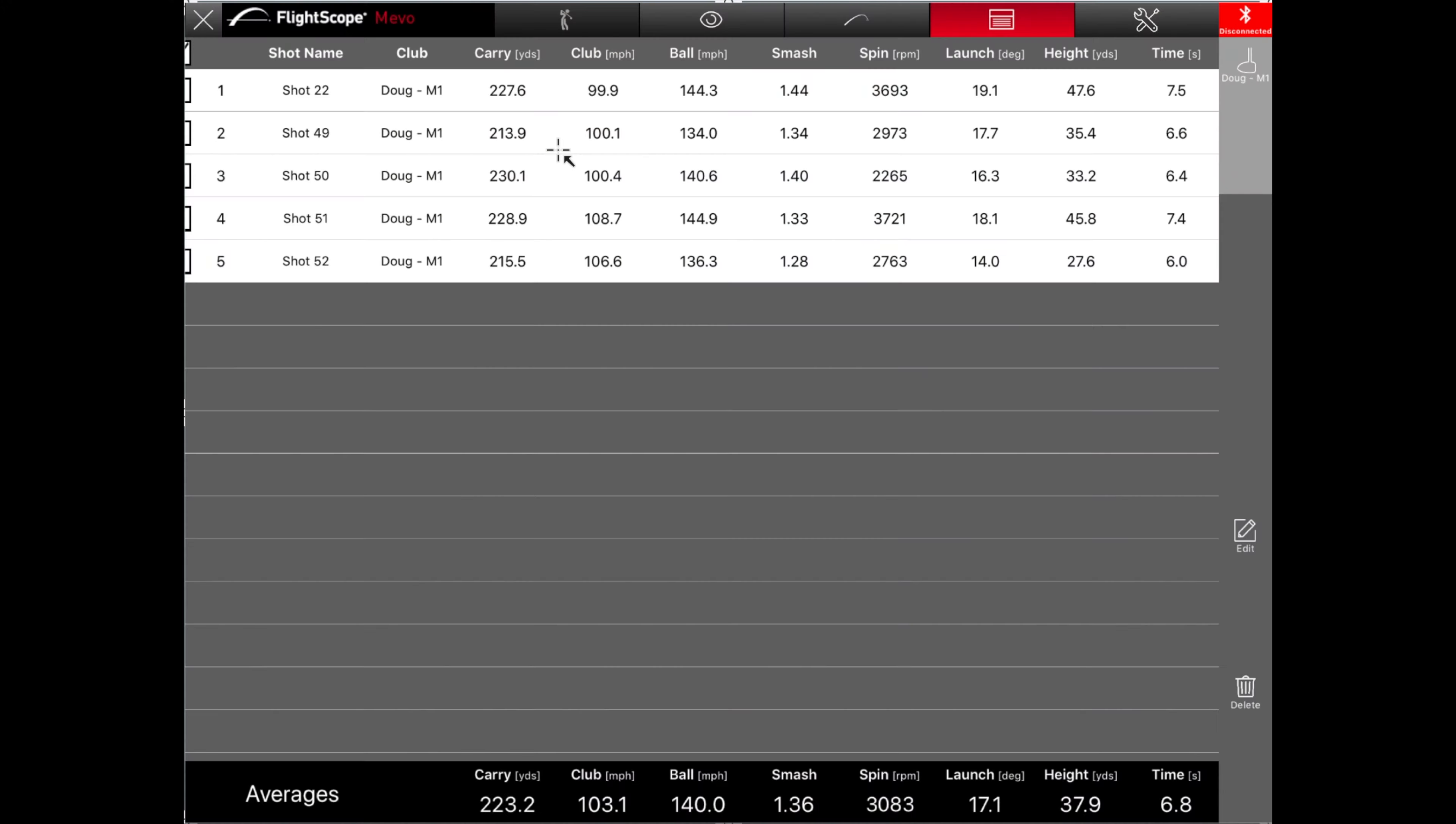Alright guys, we're back inside now. I'm going to take a look at some data. With the M1, Doug was averaging about 223 carry with about 140 ball speed. So that's not too bad. His overall average smash factor was 1.36. So pretty solid.